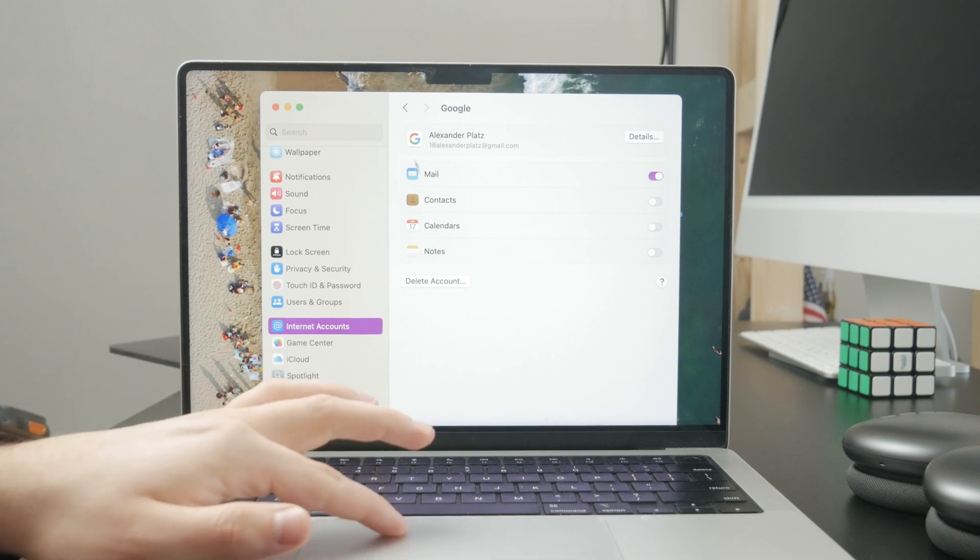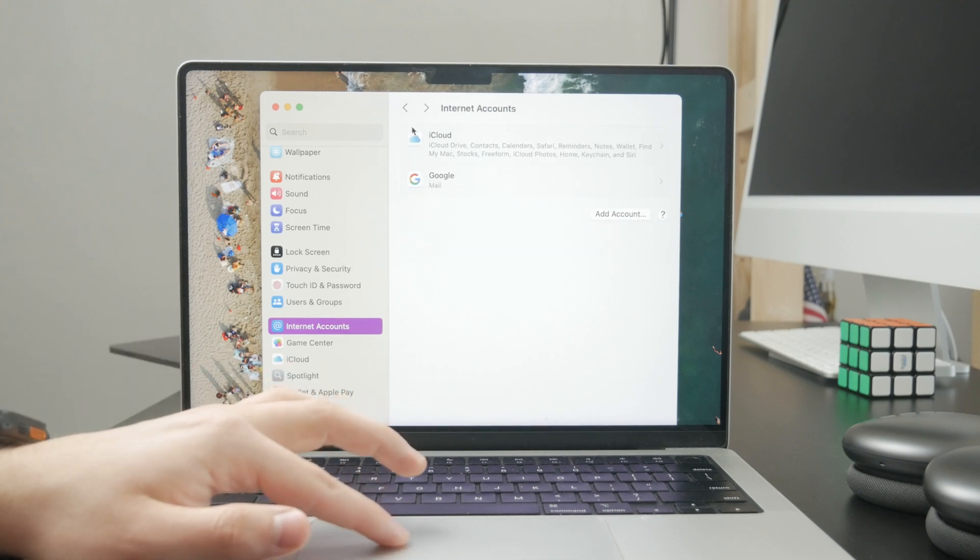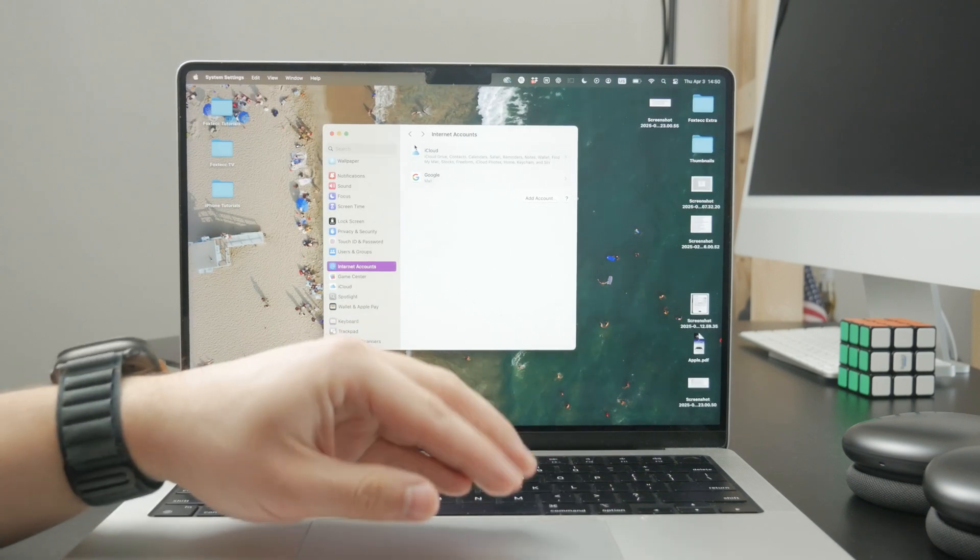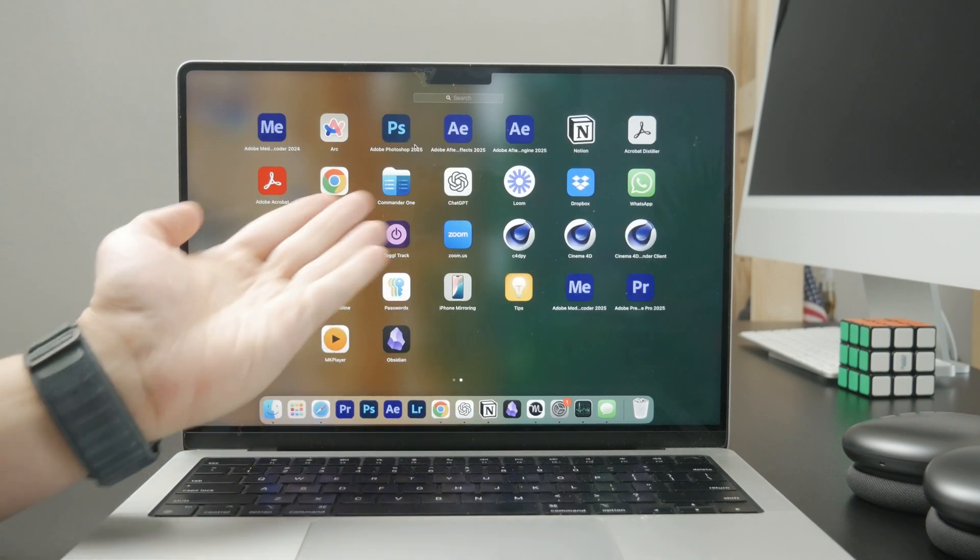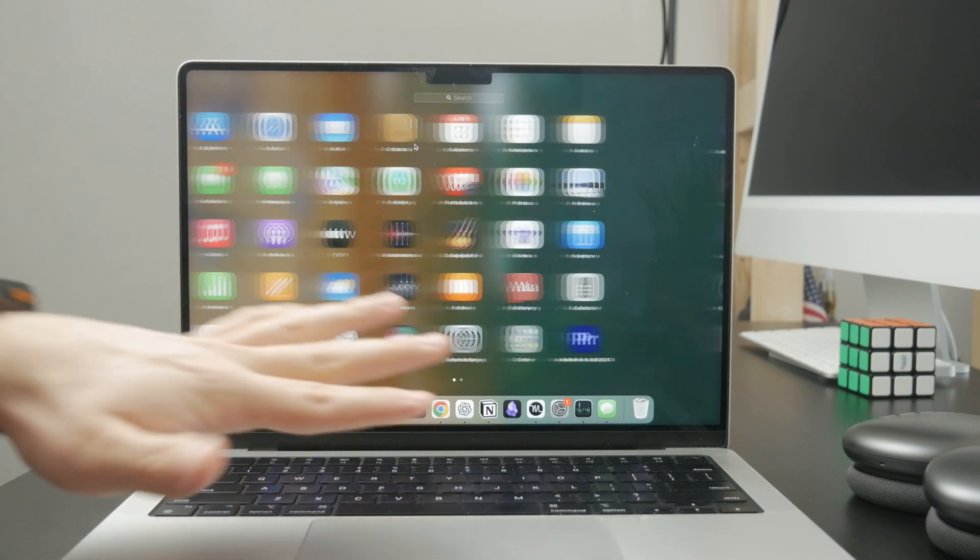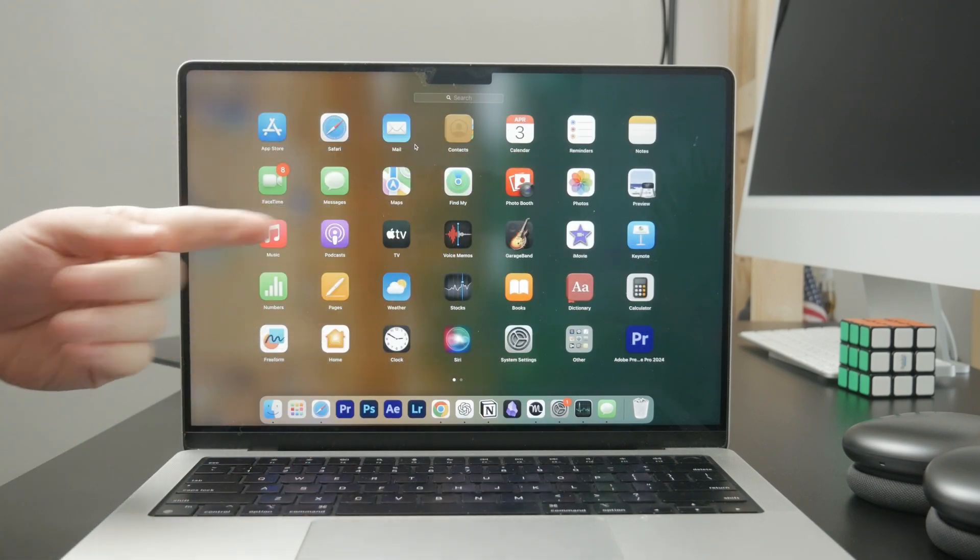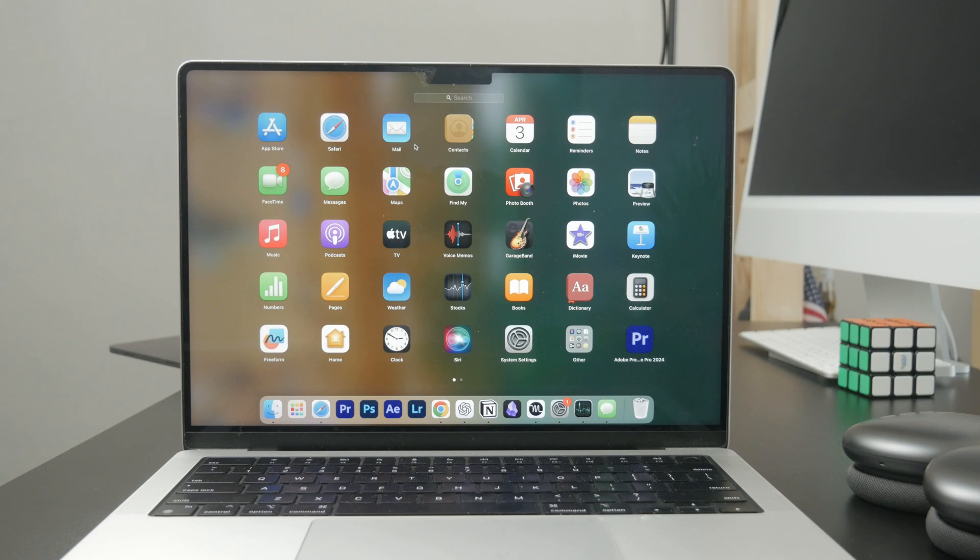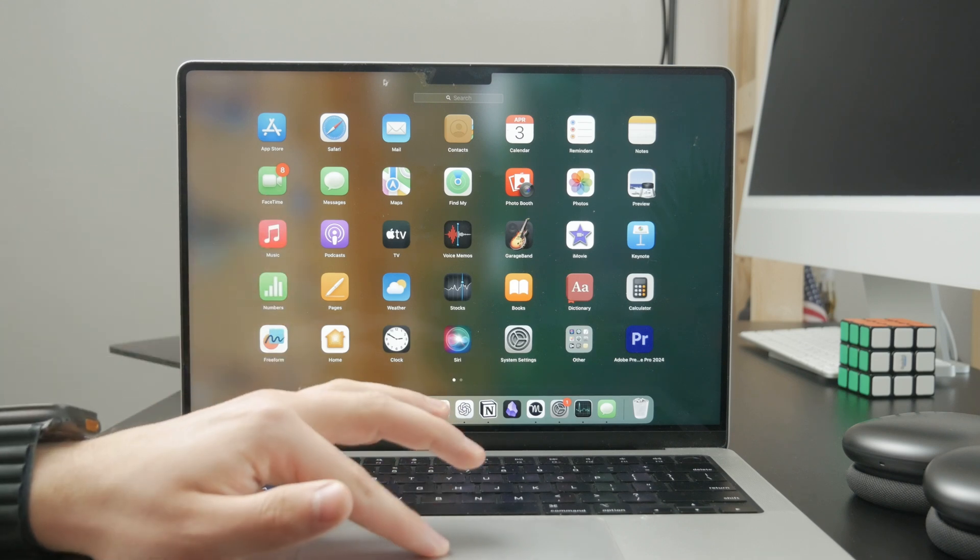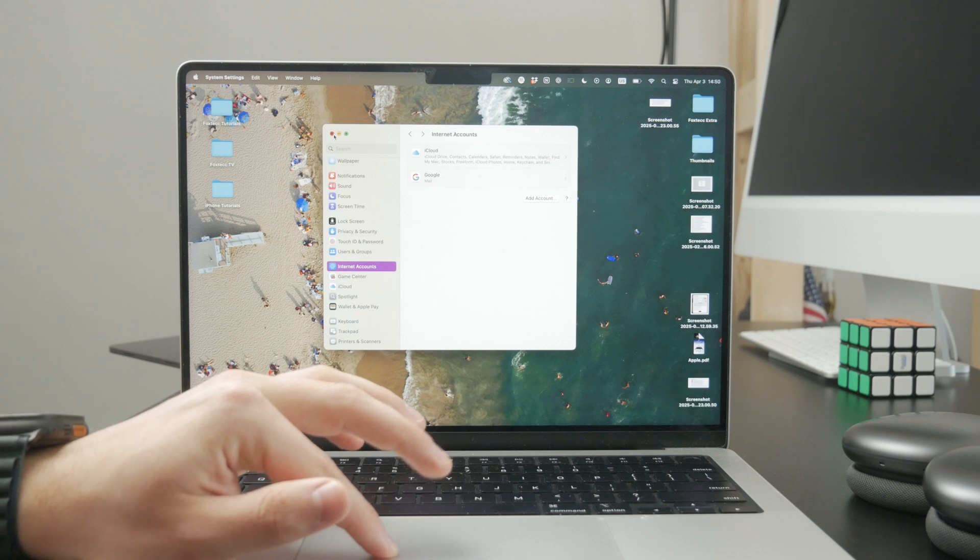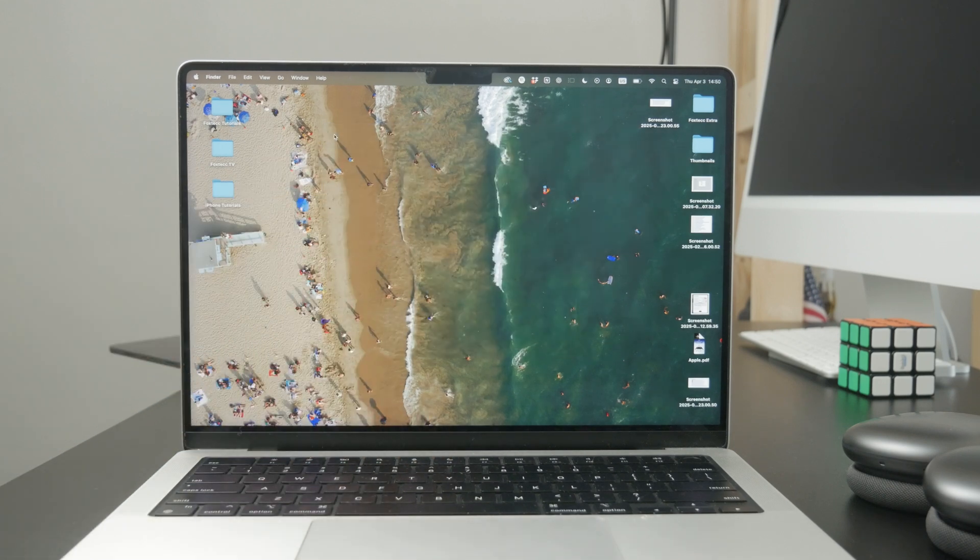Keep in mind that you might be using a different mail client. This is not the only way to access mail - you can download a different application that has email accounts added. In that case, you'll need to use the settings of that particular app to delete and remove the Yahoo mail from your Mac completely.